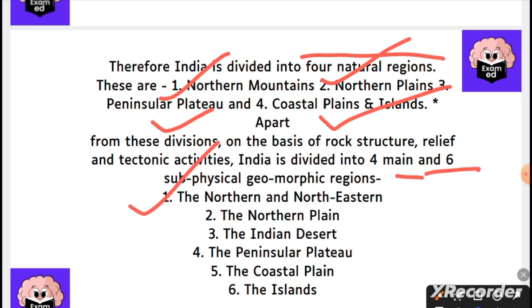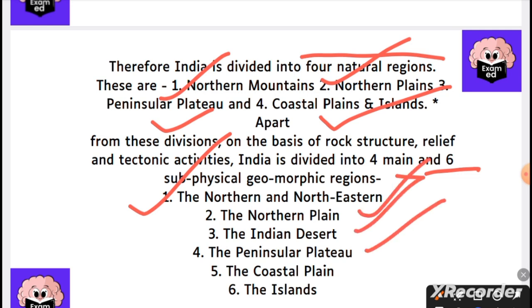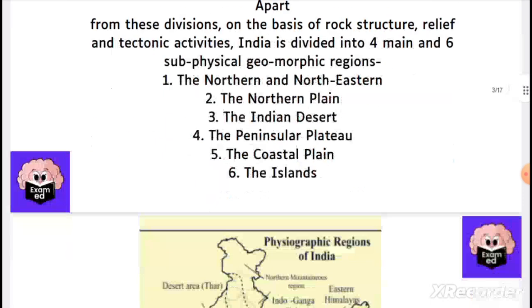The six physical geomorphic regions are: first, the northern mountains; second, the northern plains; third, the Indian desert; fourth, the peninsular plateau; fifth, the coastal plains; and sixth, the islands. Take note of this.